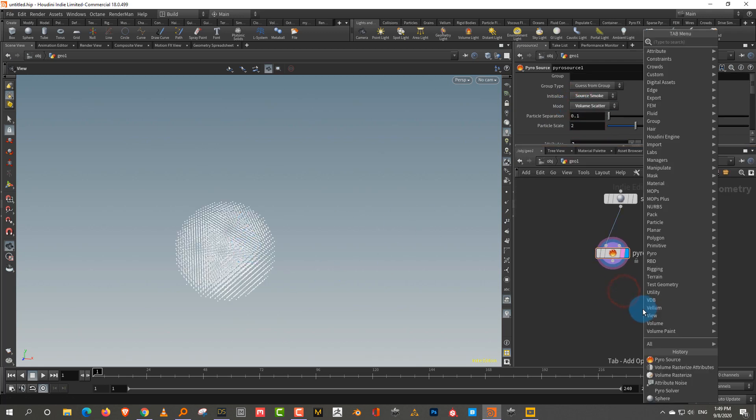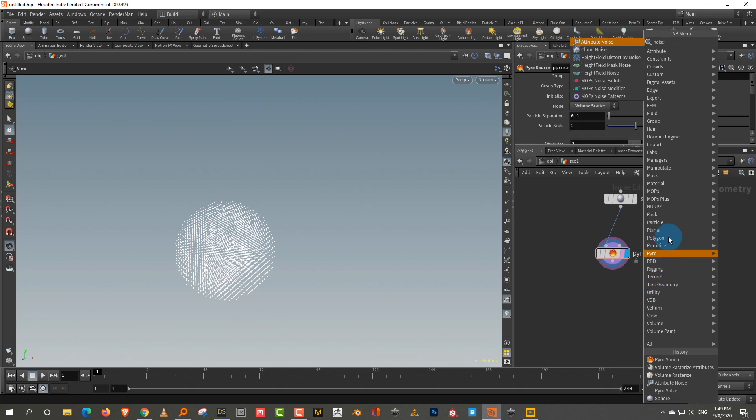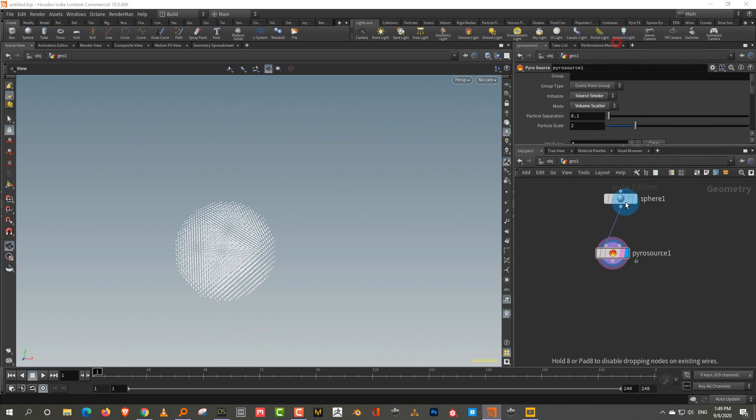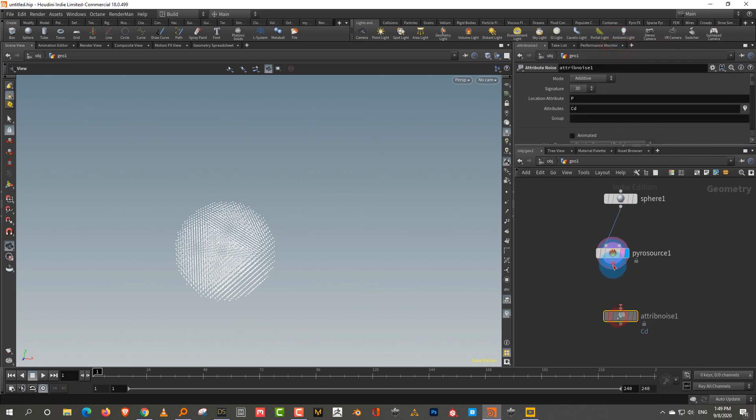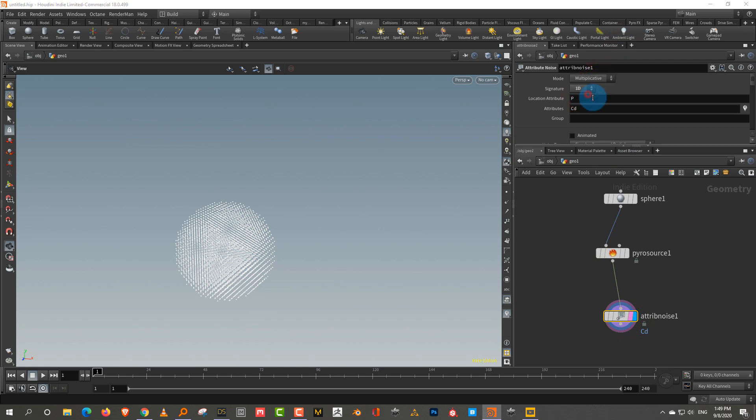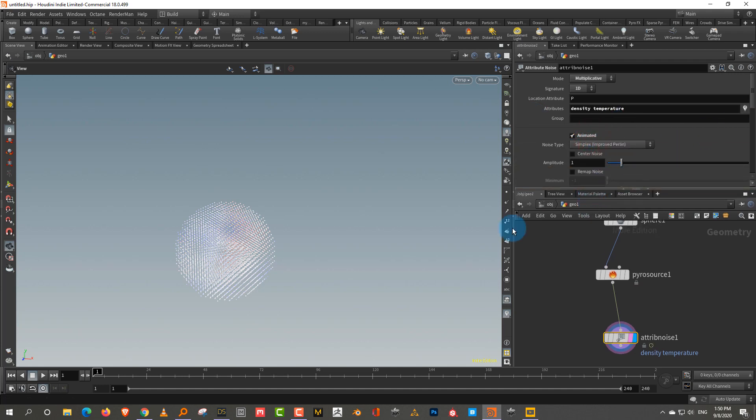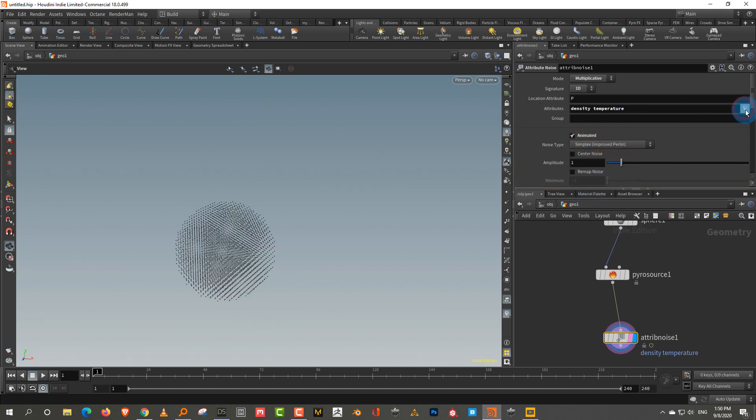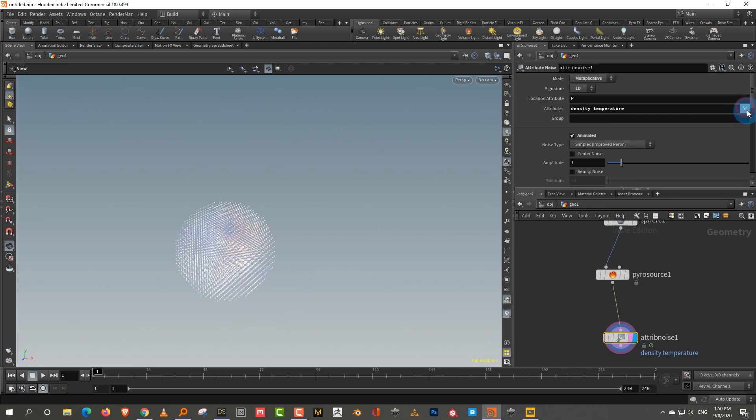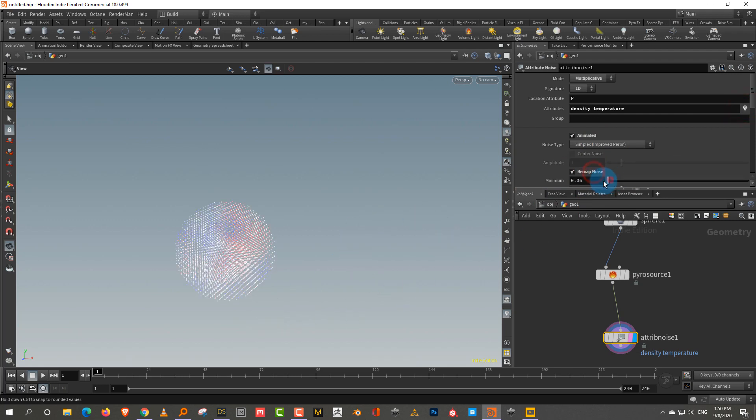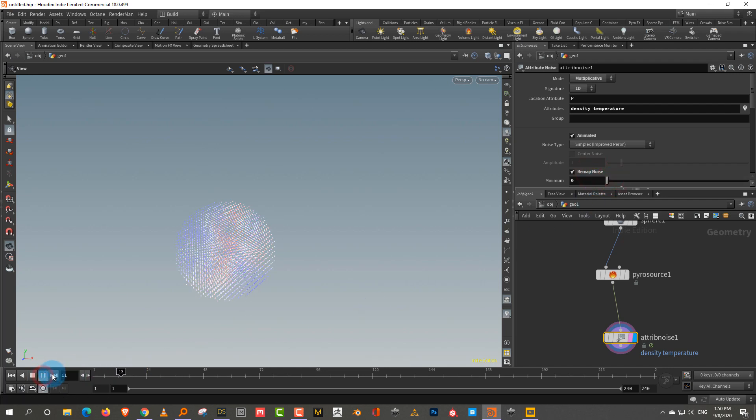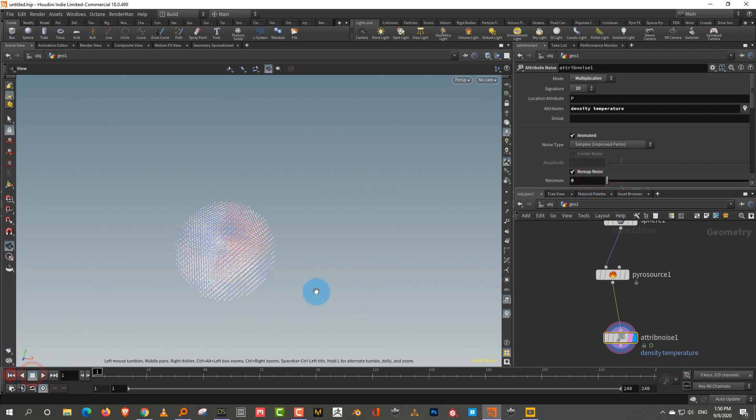The only important thing is that once you come into the PyroSolver, you make sure that this attribute or the field you have generated with that attribute connects to the right field. So as long as those fields are connected to the right things, you can call these whatever you want. But just avoid confusion, you know. So you call it Density and Temperature because that's what the PyroSolver is looking for. And then just make sure that the mode is kept to Volume Scatter. So the first thing I'm going to do is I'll just take a Noise. We'll take an Attribute Noise and I'm going to plug in. We'll keep it to 1D and Multiplicative. And the attributes we want to modify are Density and Temperature. And we'll turn on Animated. And just remap it 0 to 1.